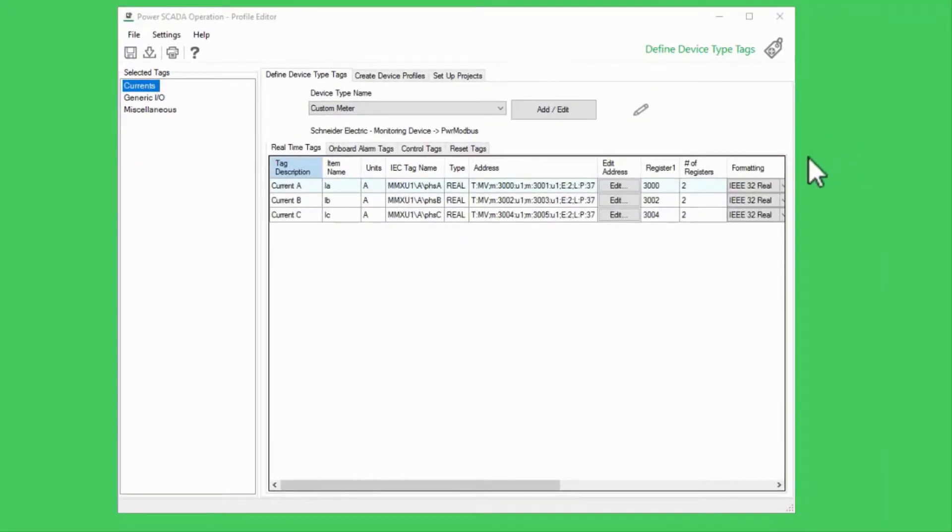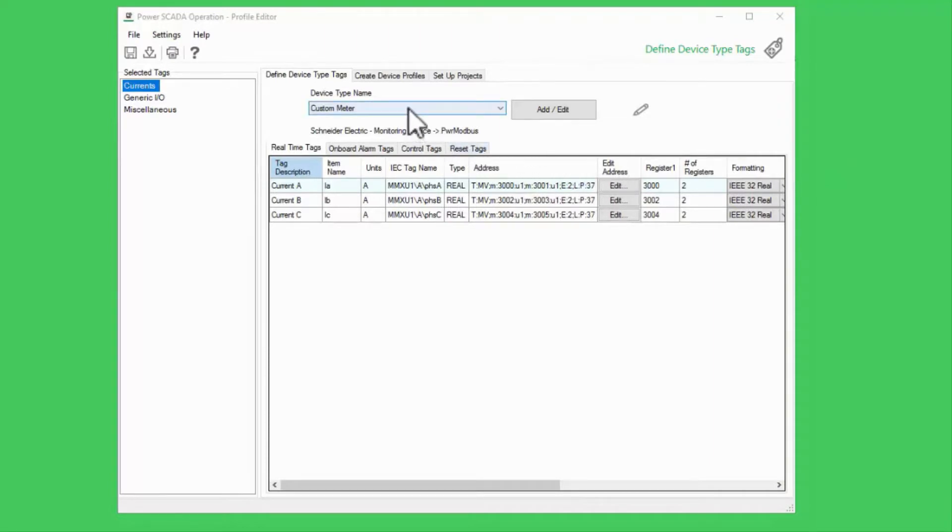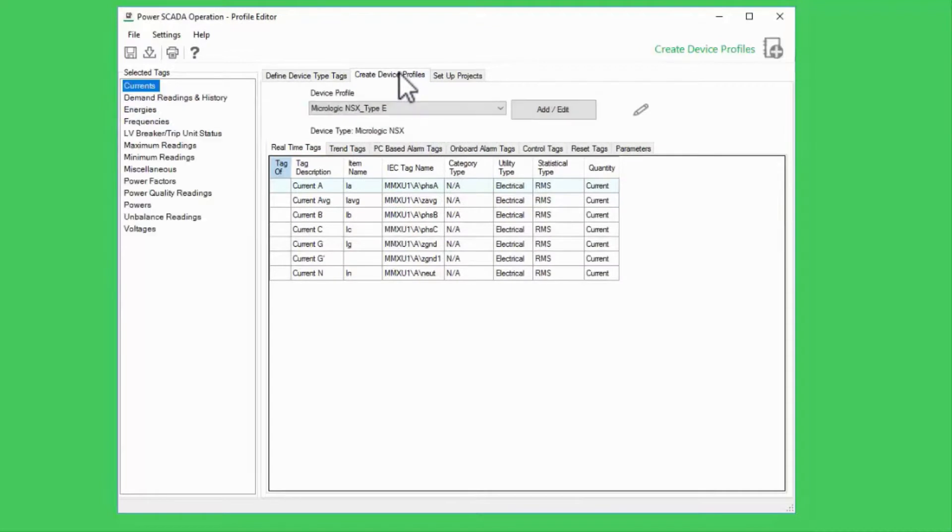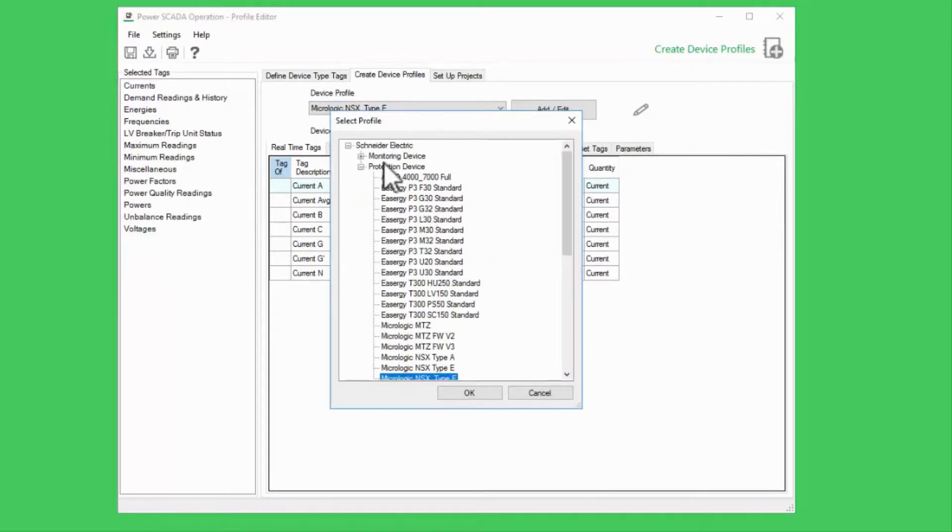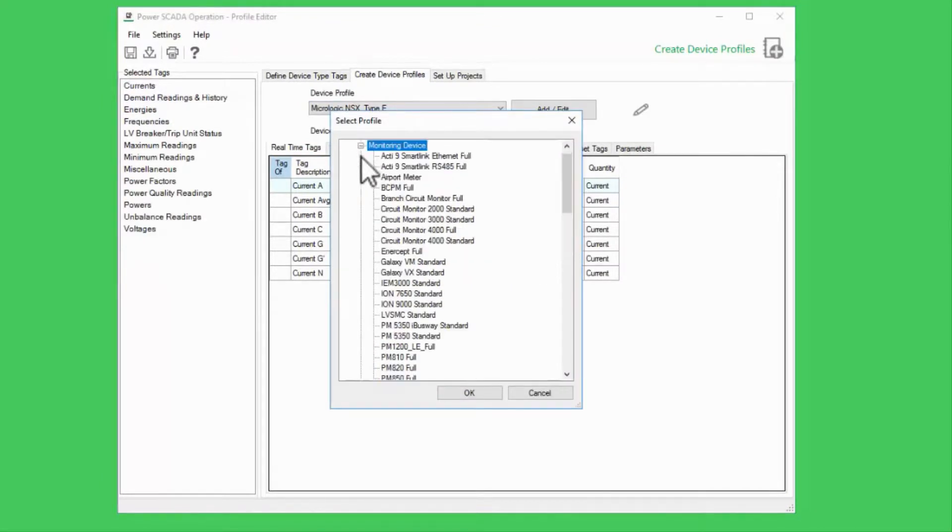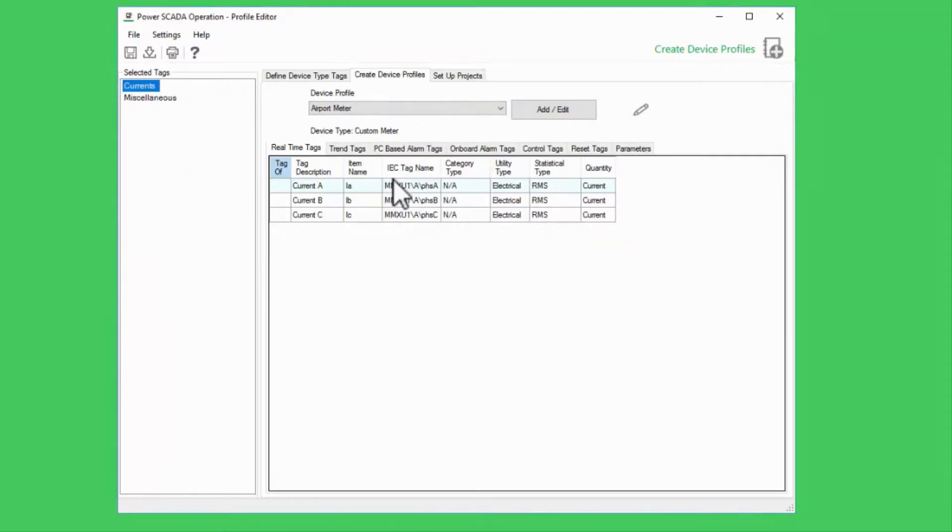After a few moments, I can navigate through profile editor and find my new device type and device profile, which can be used in my projects.